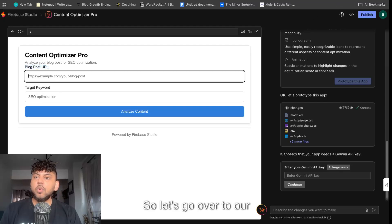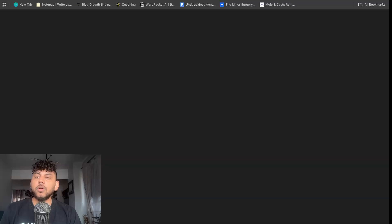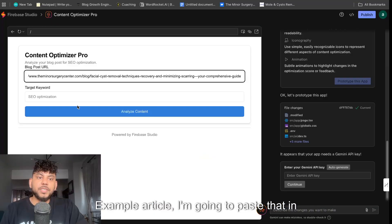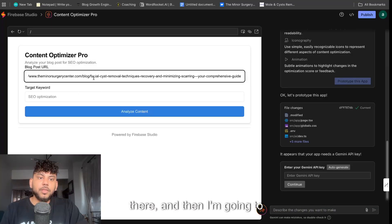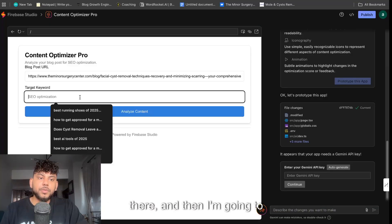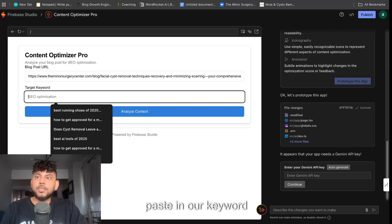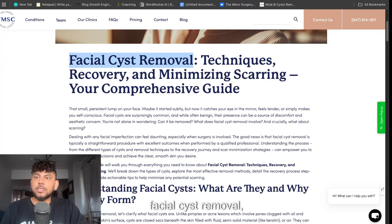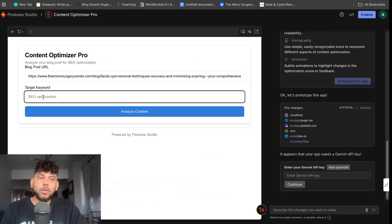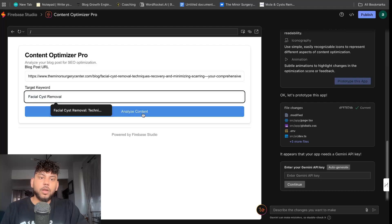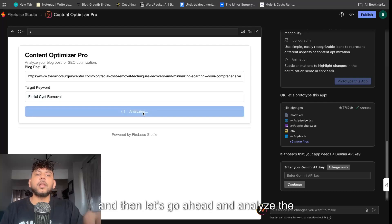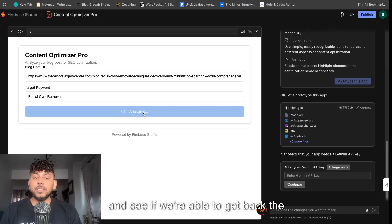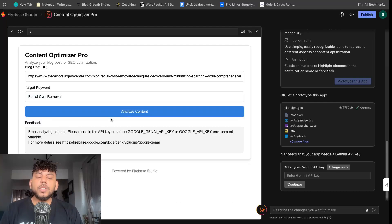So let's go over to our example article. I'm going to paste that in there and then I'm going to paste in our keyword that we're trying to rank for, which is facial cyst removal. And then let's go ahead and analyze the content and see if we're able to get back the output.